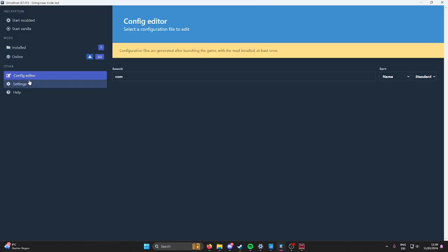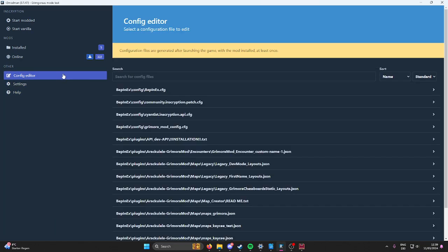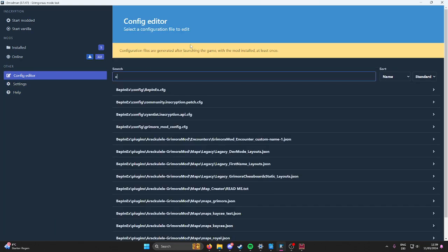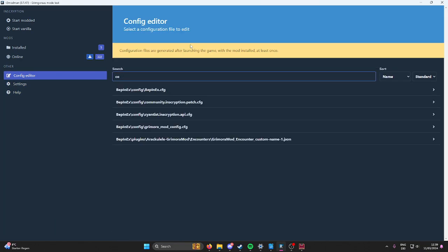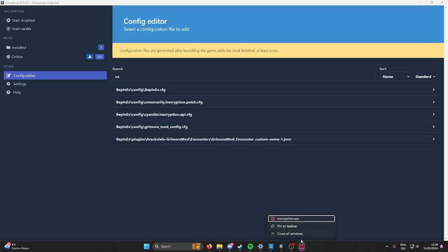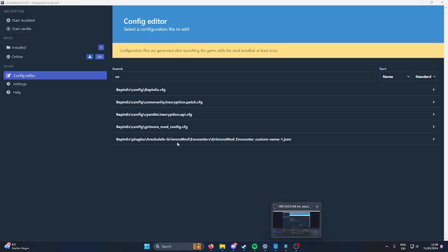Okay, so I launch the game once. Mind you, the mod already works like this.